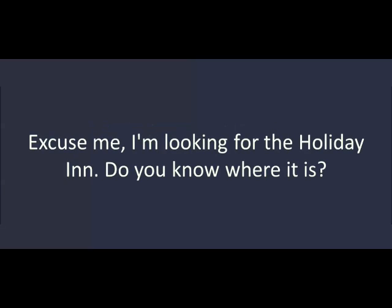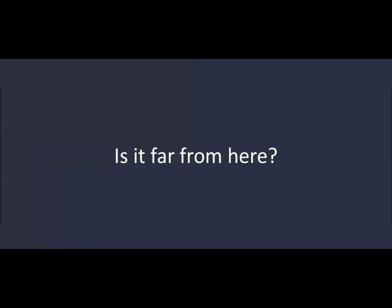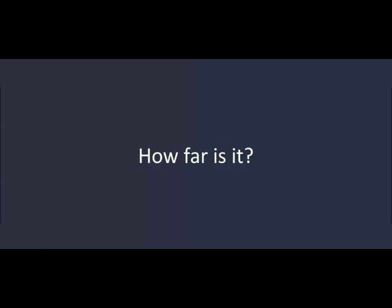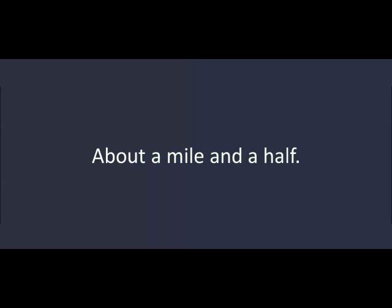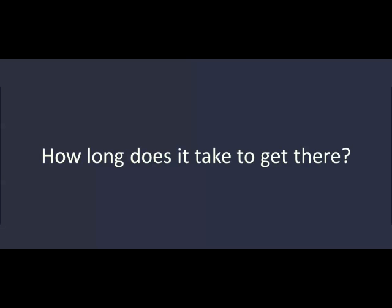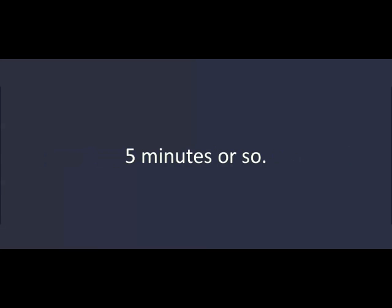Excuse me. I'm looking for the Holiday Inn. Do you know where it is? Sure. It's down this street on the left. Is it far from here? No, it's not far. How far is it? About a mile and a half. How long does it take to get there? Five minutes or so.